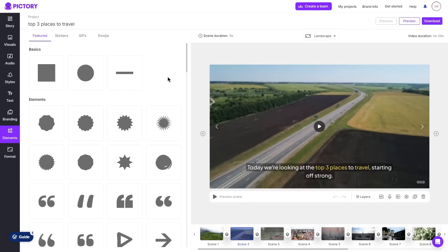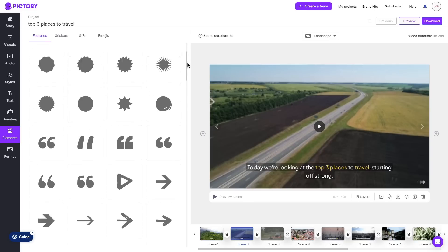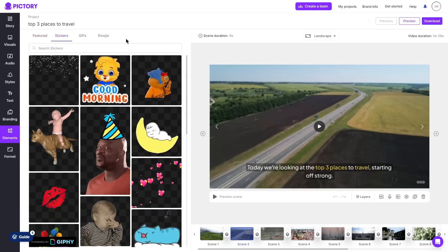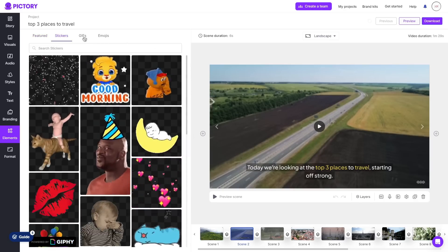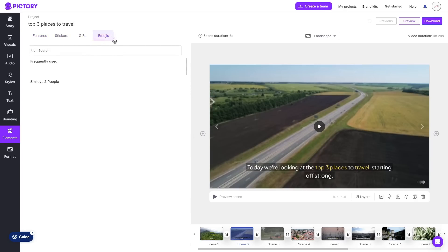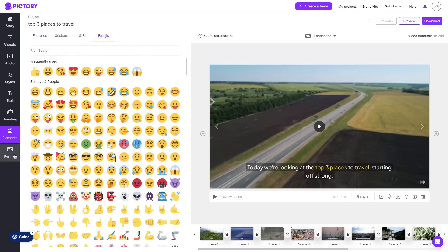Then there is elements which I don't find too useful however it is something nice to have so as you can see you can add different shapes and elements to your video. You can also choose to add stickers as well as different gifs and you can even choose to add emojis.